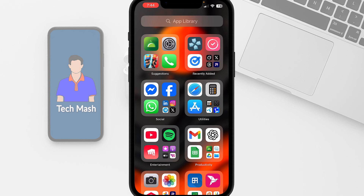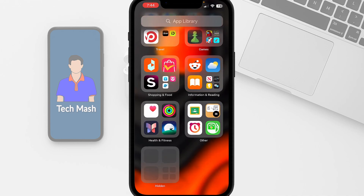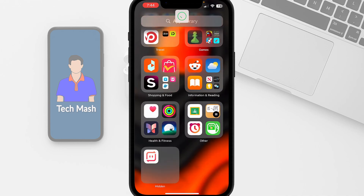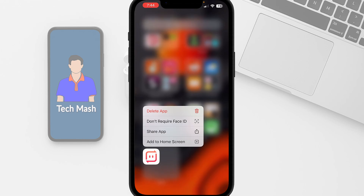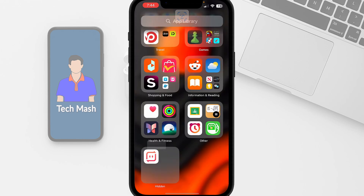The first step is to unhide the app — I know it sounds counterintuitive, but bear with me. So let me first unhide the app. Just tap and hold on it, then tap on 'Don't Require Face ID'.